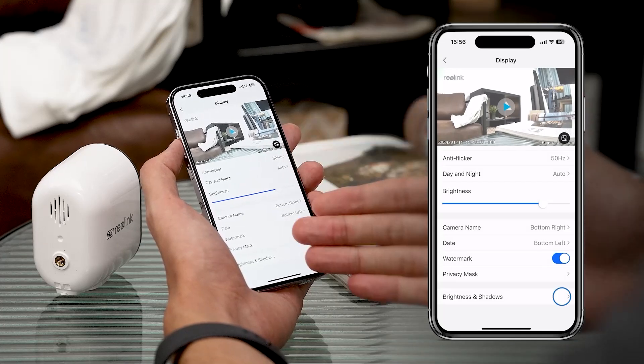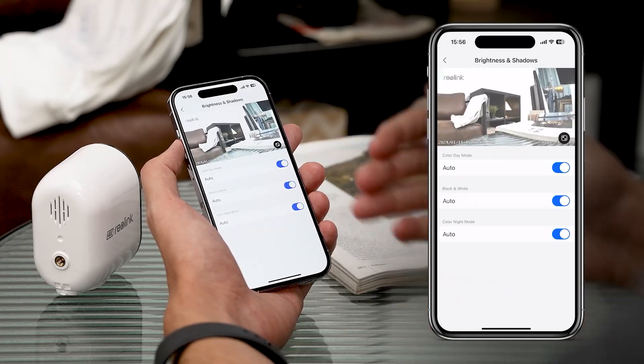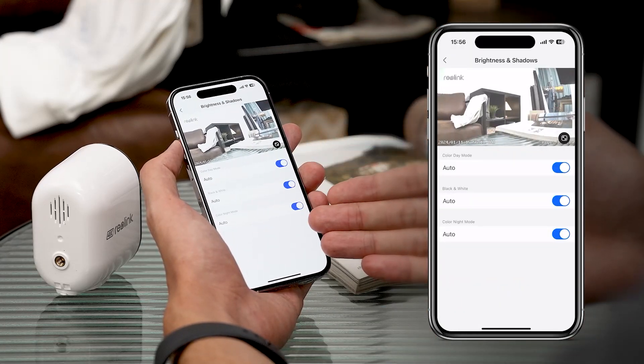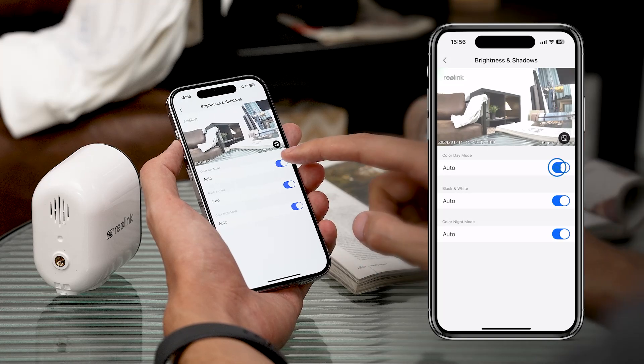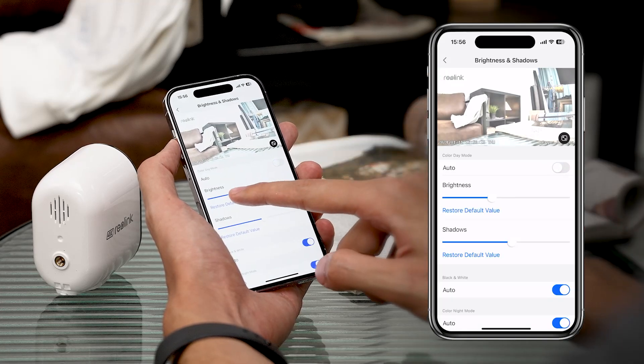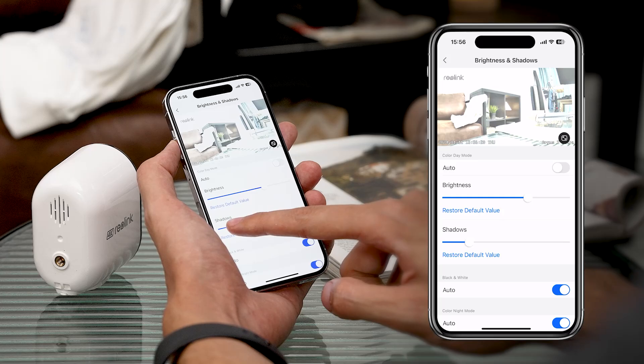Finally, Brightness and Shadow, with three options set to automatic by default. Turning off automatic mode, you can adjust the settings to fit your needs and get the best image quality.